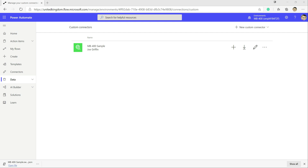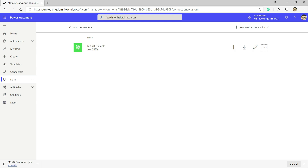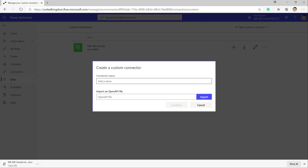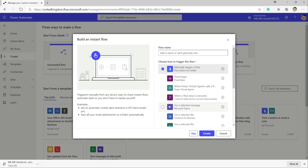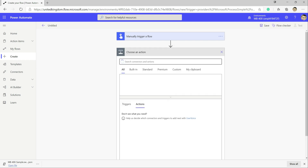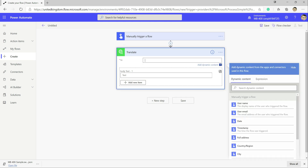There was an issue with creating the connector inside a solution. The workaround was to download the Swagger definition by clicking the download button — which gives you a JSON file — then doing Import an OpenAPI file, giving it a name, selecting the downloaded JSON, and importing it. Now when navigating to custom connectors in a new instant flow, the MB400 Sample connector appears with both APIs.